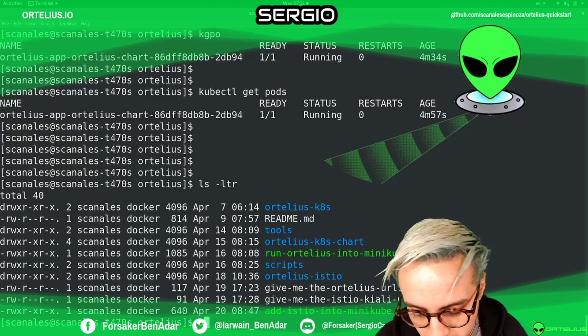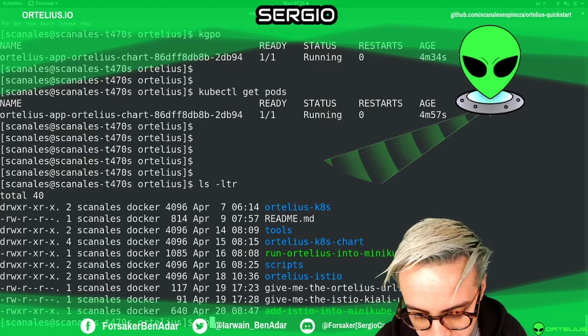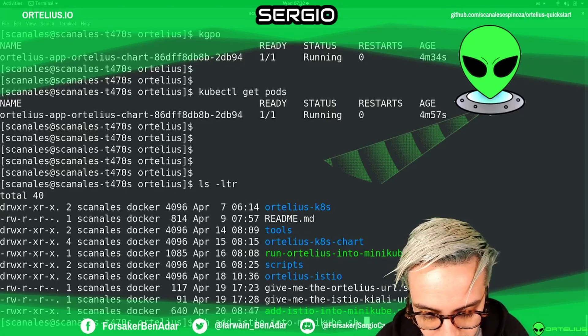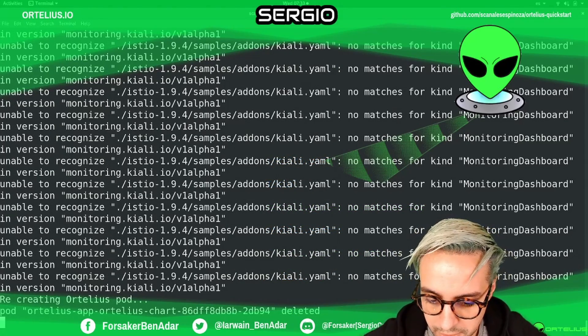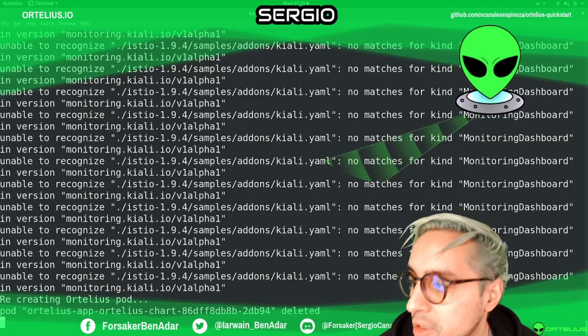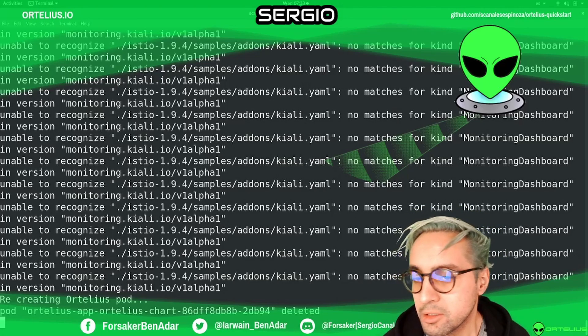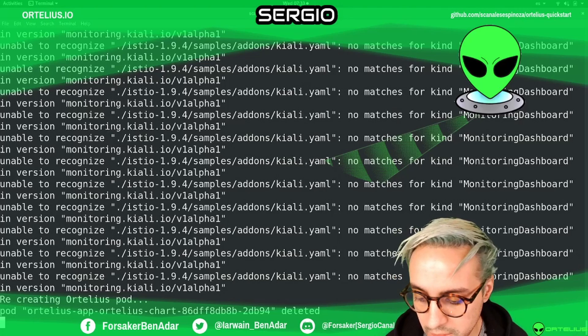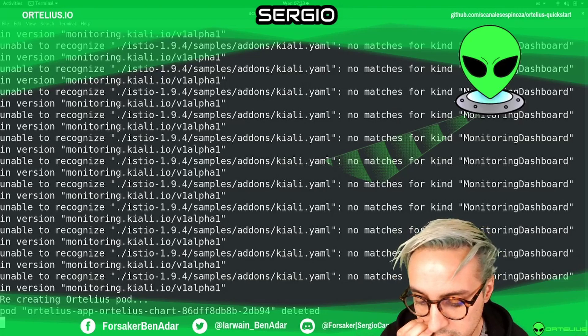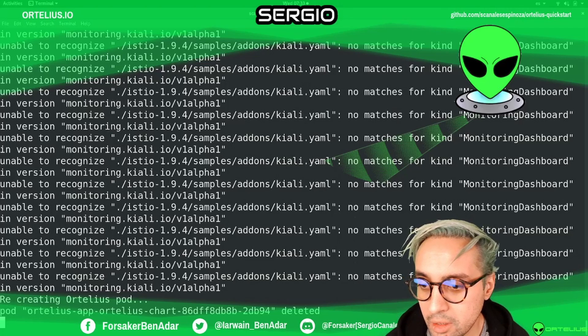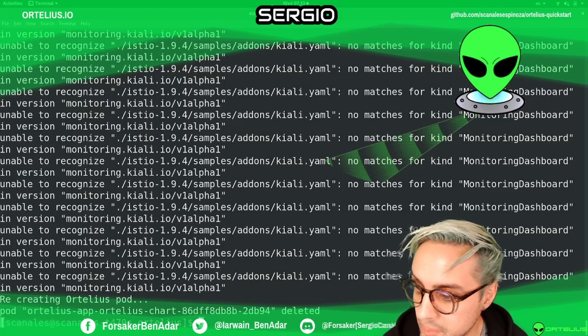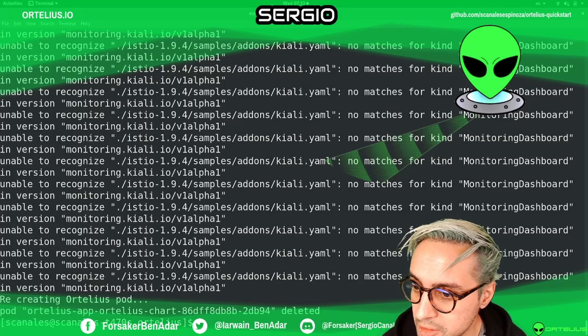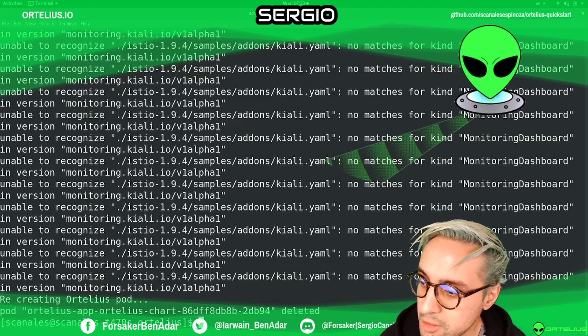We are going to add Istio. At the end of the installation, you're going to see that we delete the pod, Ortelius. That's okay, because we just want to roll out Ortelius. Because if Istio right now has automatic injection, you will need to do this little change.